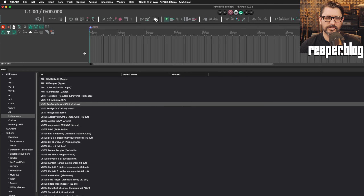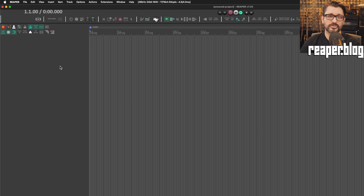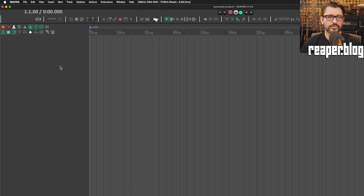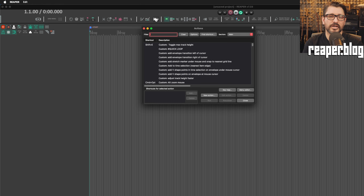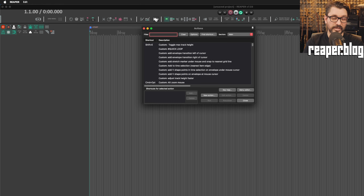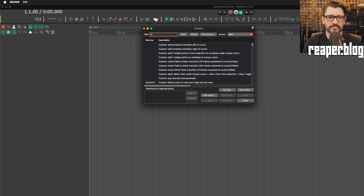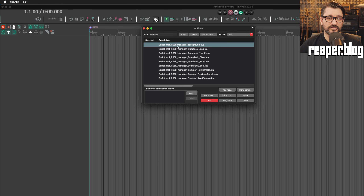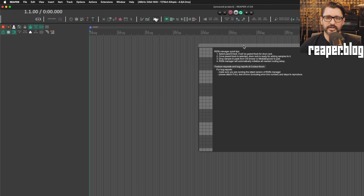I'll have links to everything in the description of the video. To call up RS5K Manager, we're going to type 'RS5K' in the action list. The script is called 'rs5k_manager_background.lua.' We're going to run this and close the action list.